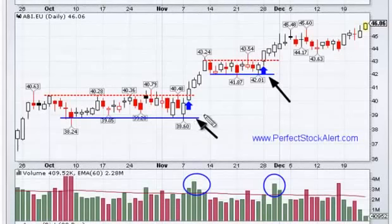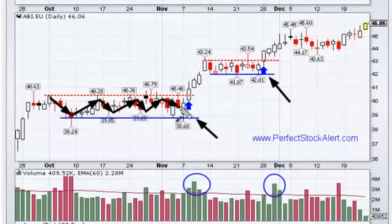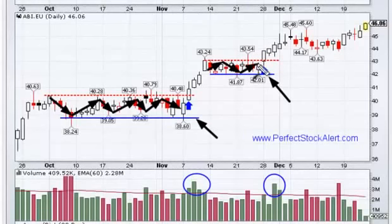I would caution you to be careful not to count on bases that are too wide. In this case here, it's a very tight trading range — we like that, it's very strong support. And the other is even tighter — we like this, this is very good.